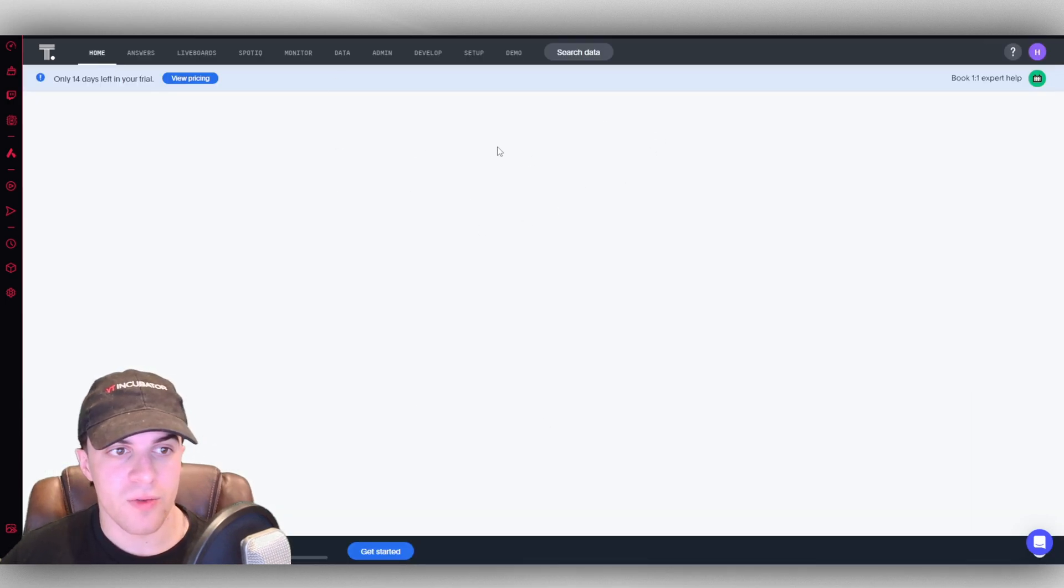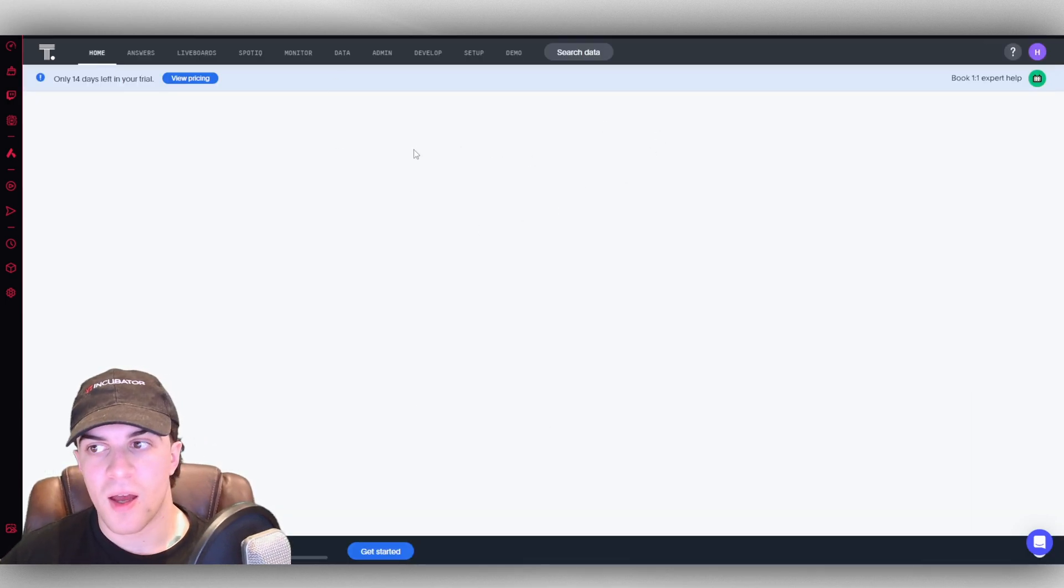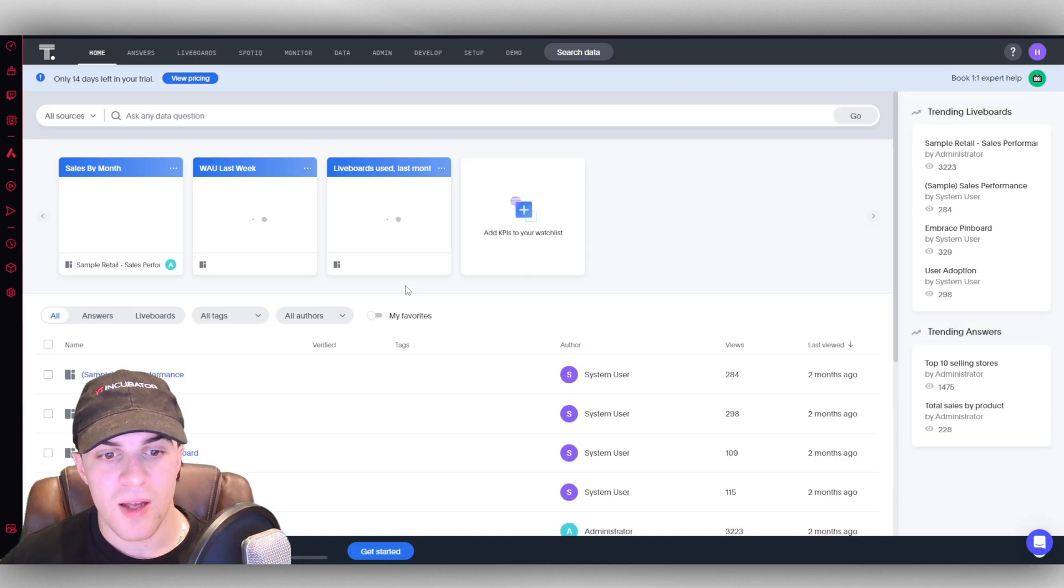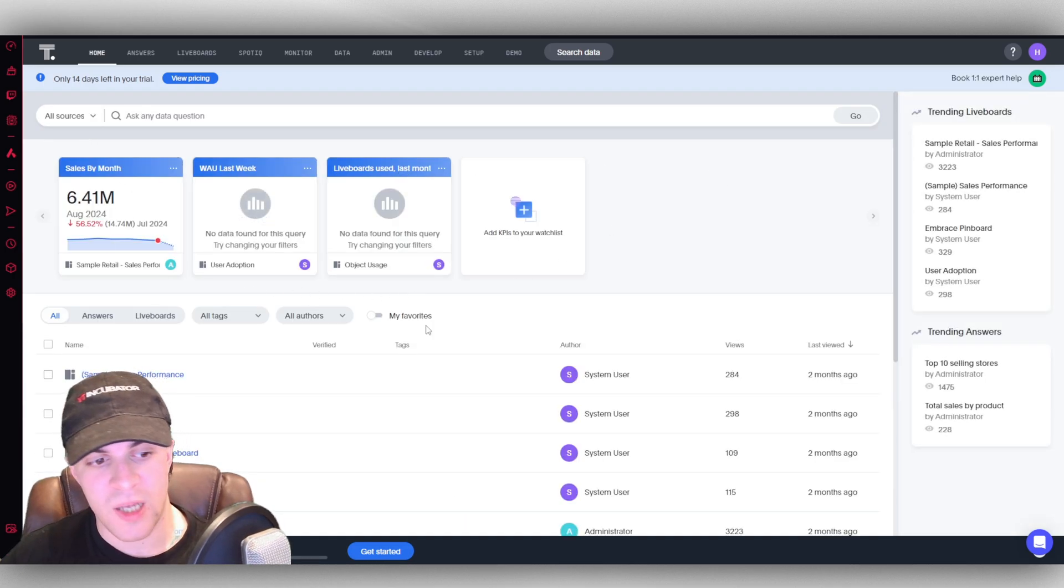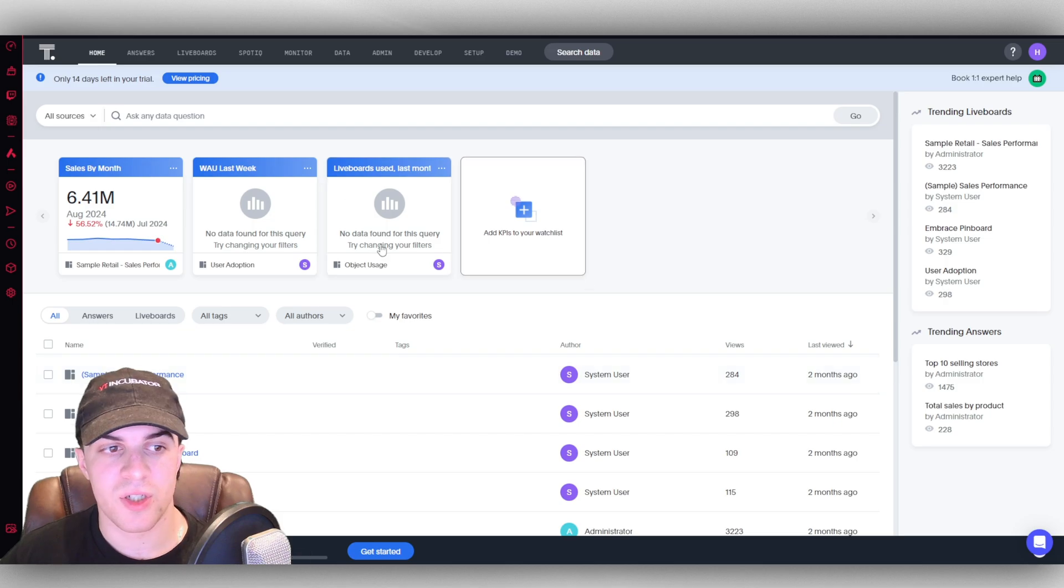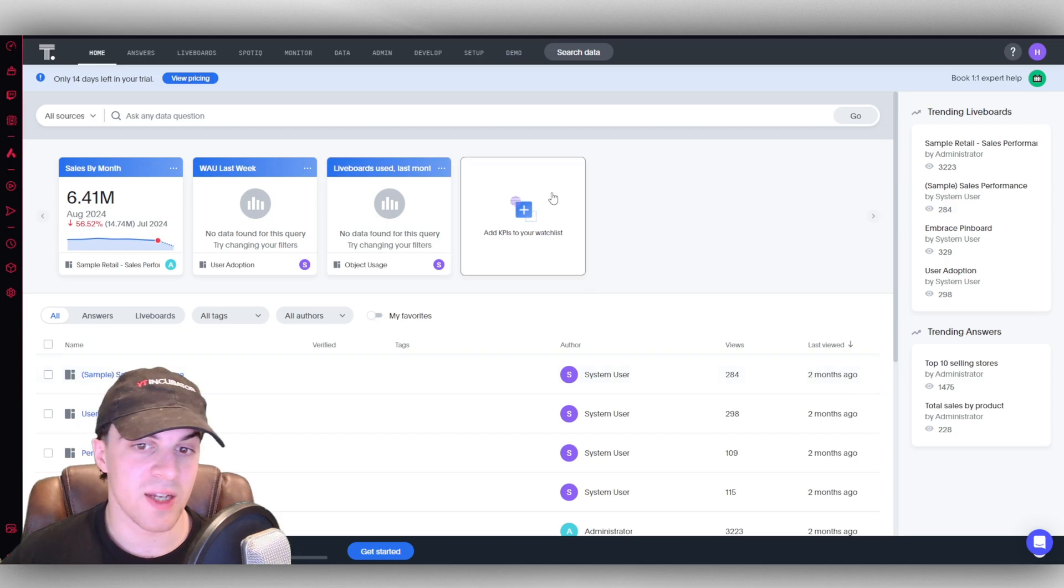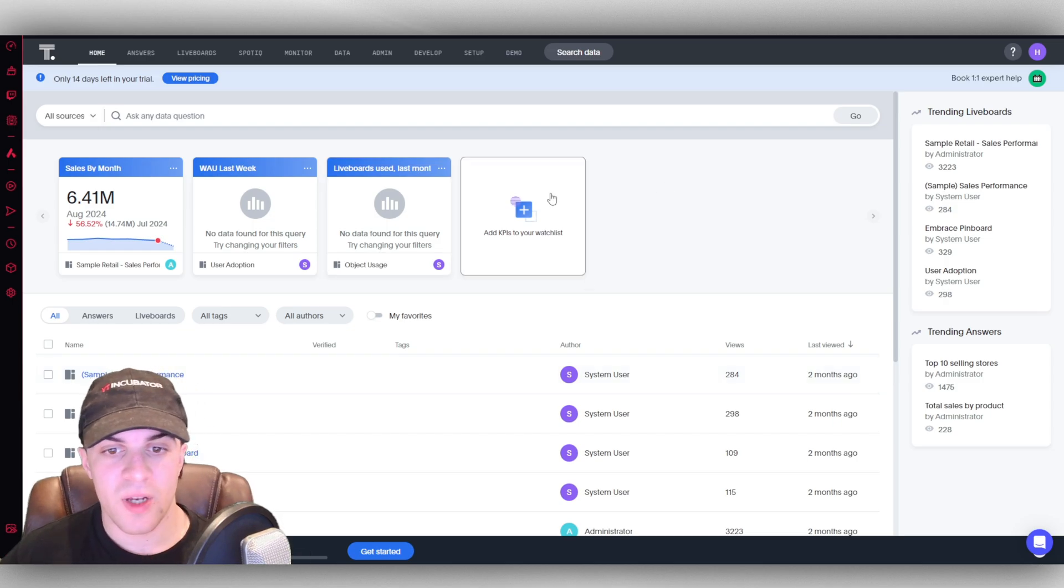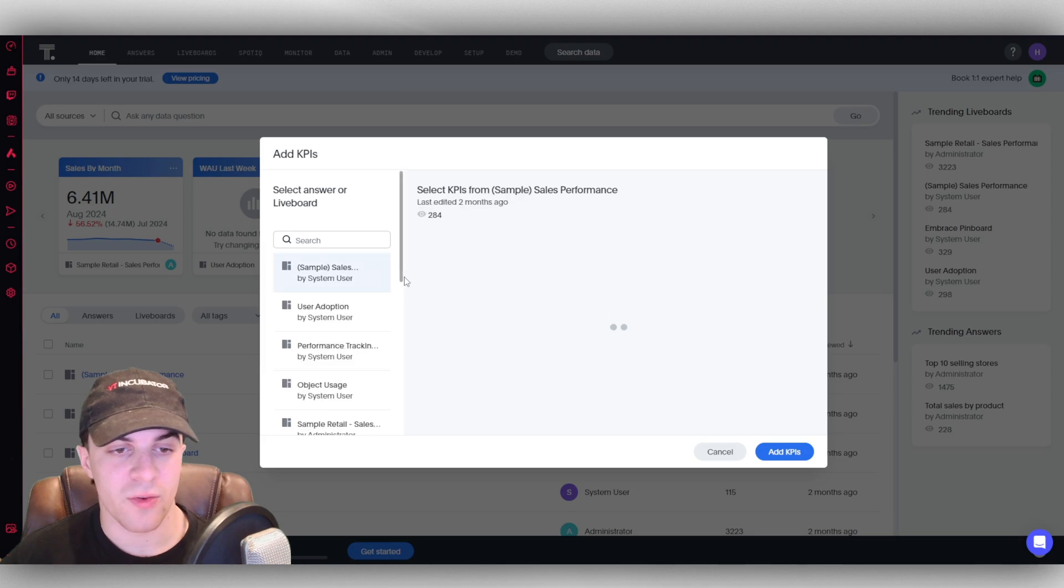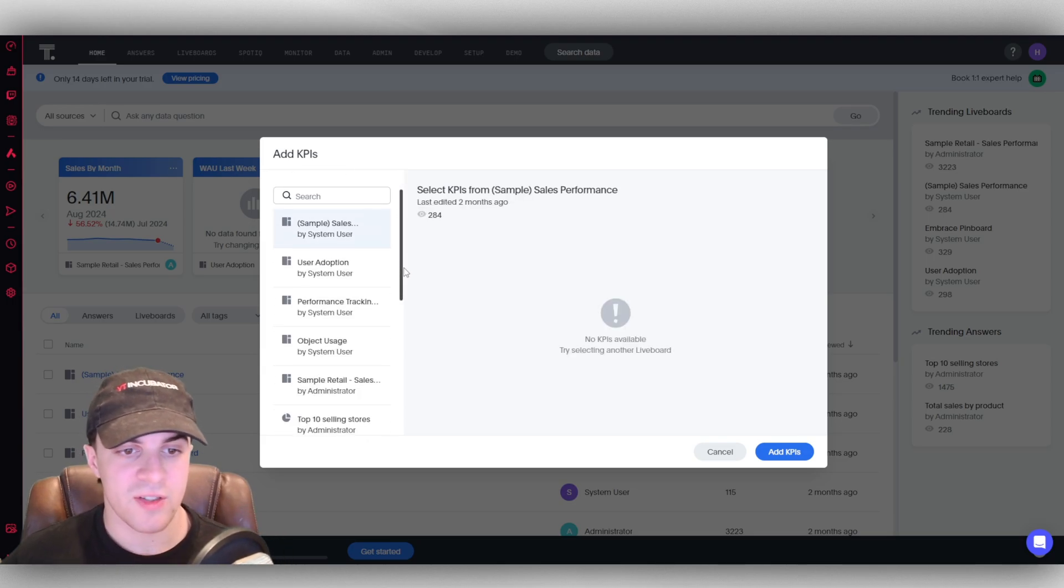Once you select your data set, you'll be brought over here. This is the home page, and I have some demo data here. It's going to show us all of the different bits of data.